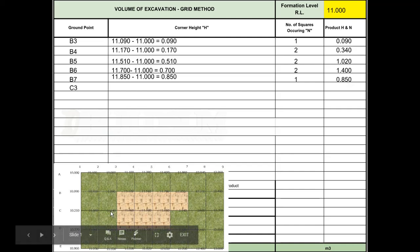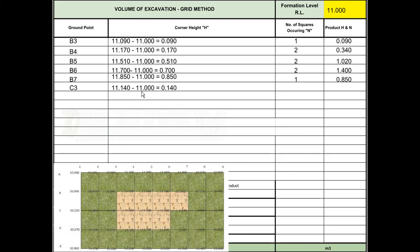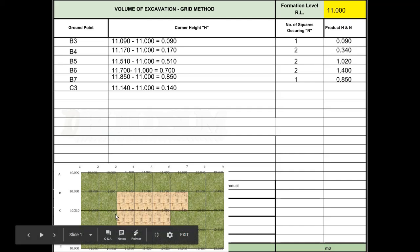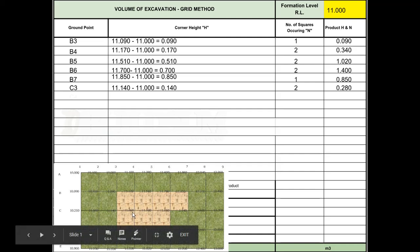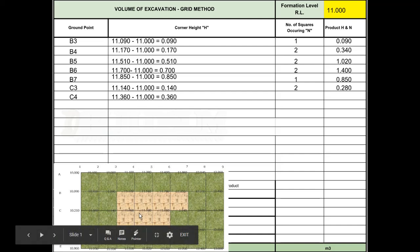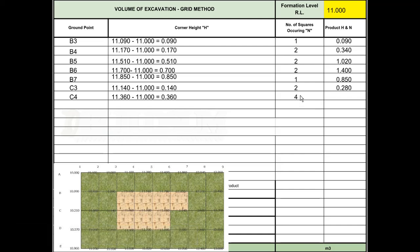Back to C3, which is this middle one here. It's got a height of 11.140 minus 11 gives us 0.140. It's connected to two squares, so two in there gives us 0.280. C4 is getting different. It's got a depth of 360 millimeters but it's connected to four squares, so four in there gives us 1.440.